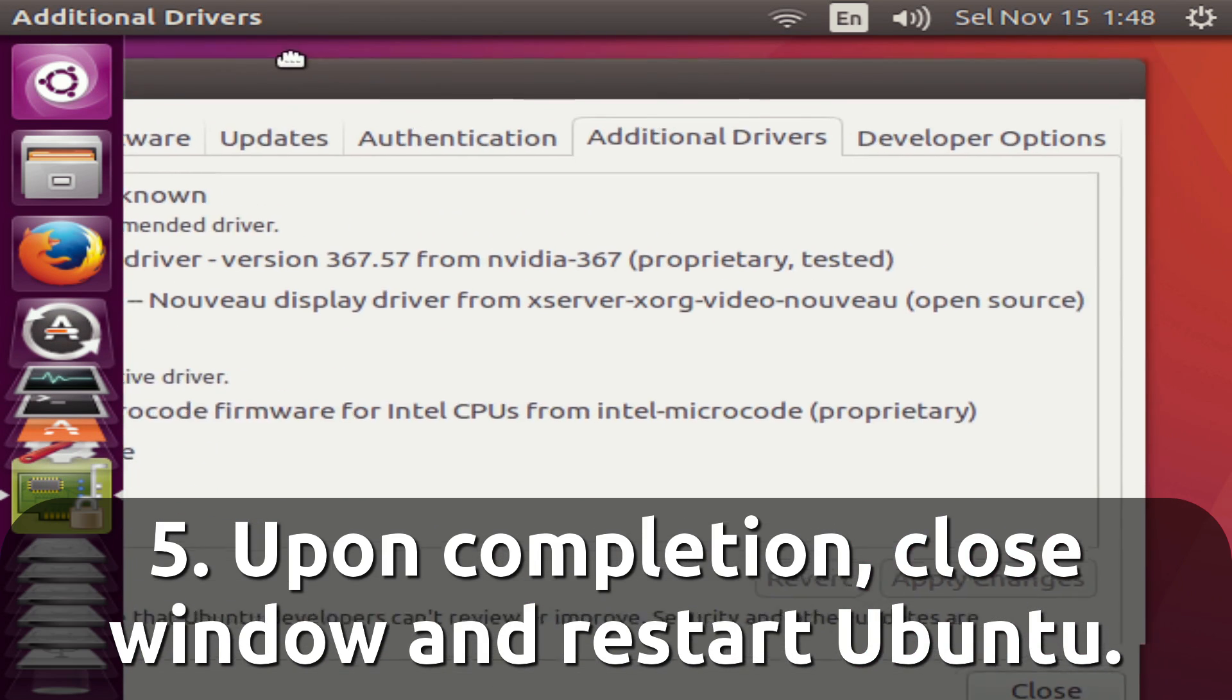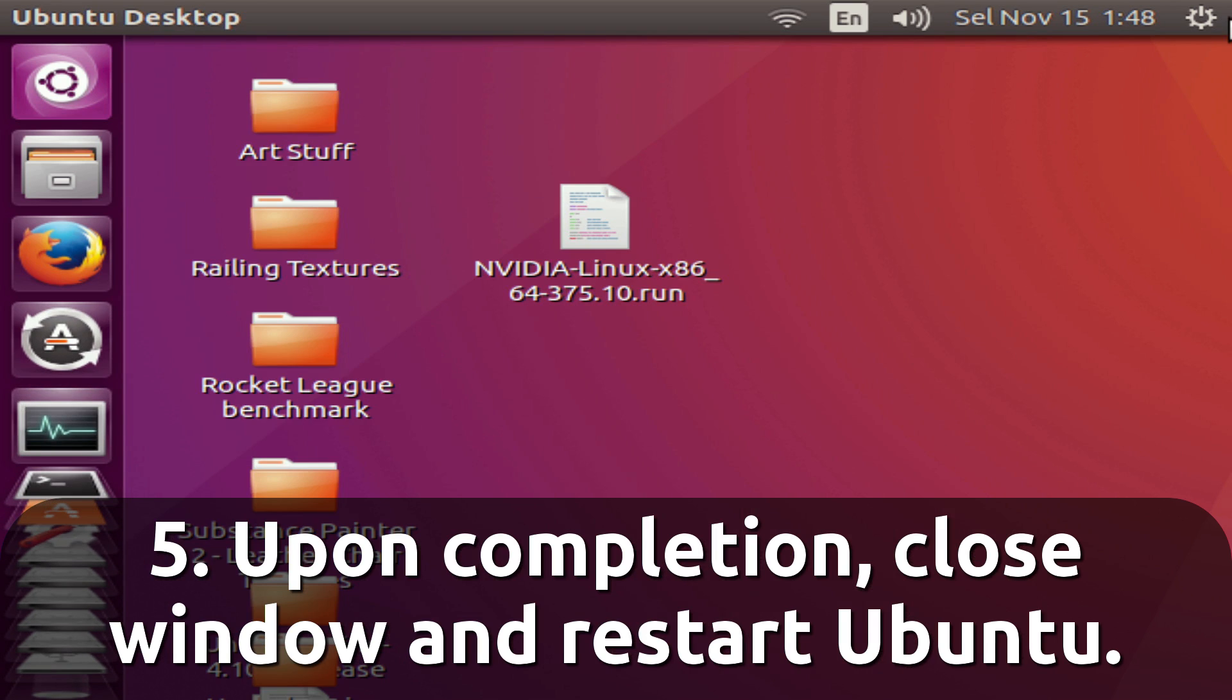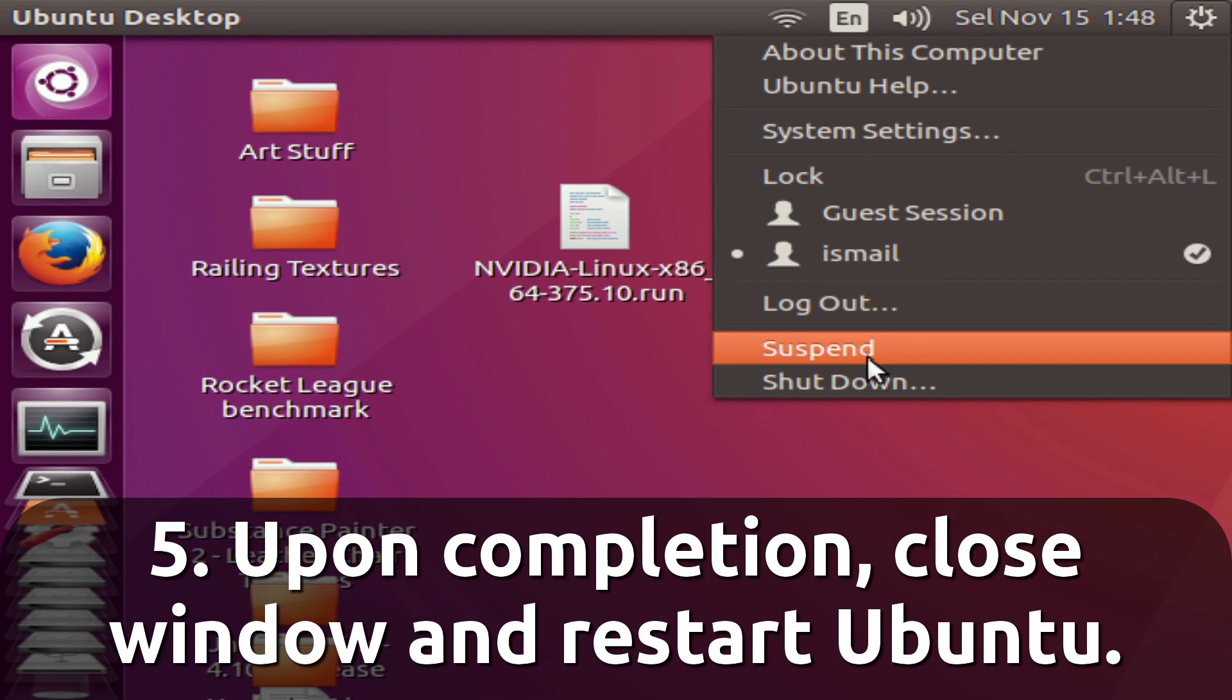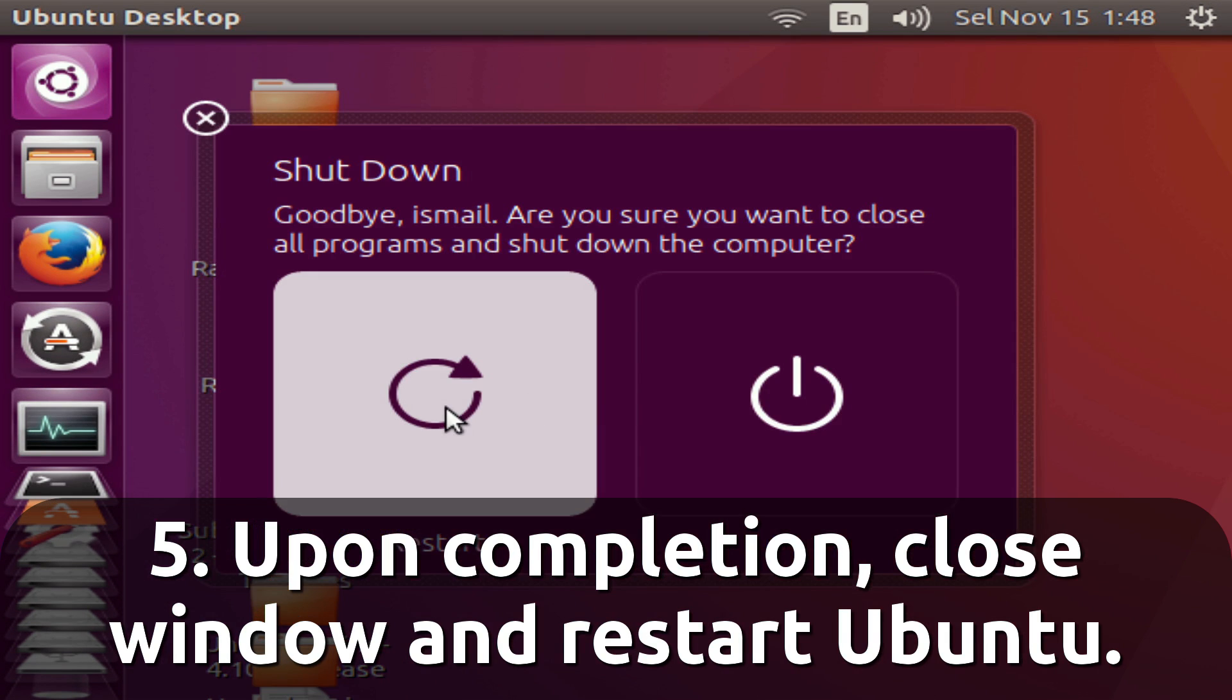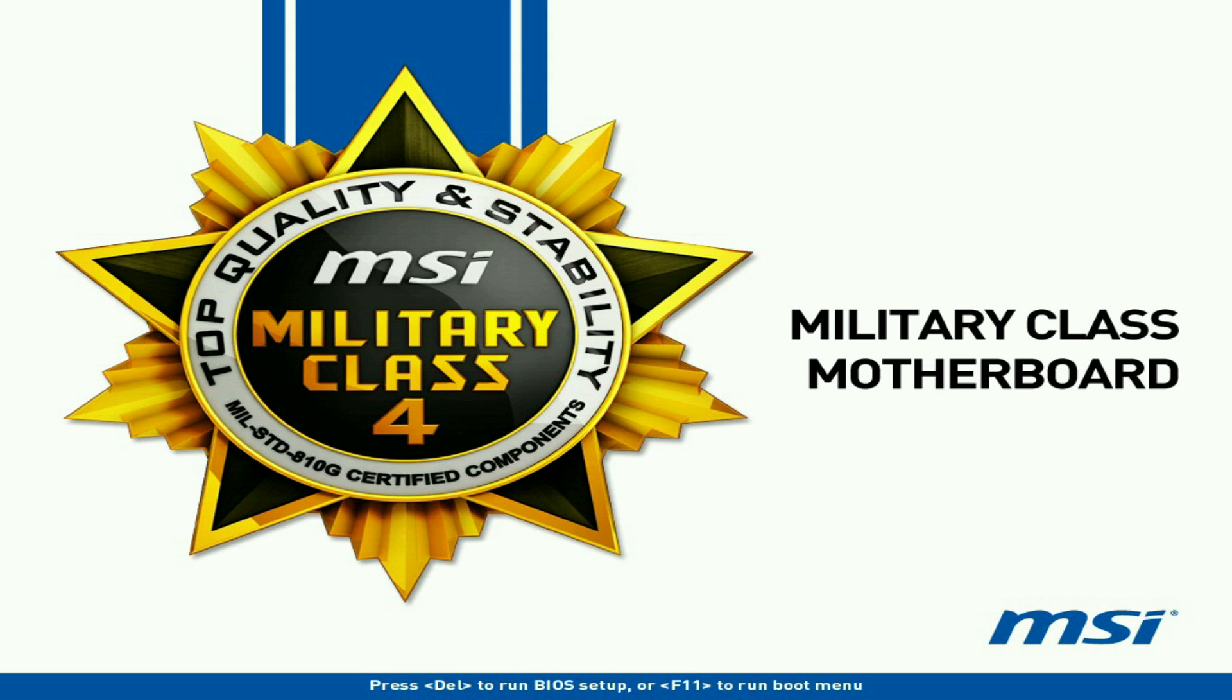Once that's done, we're going to close this window right here, and we're going to want to restart Ubuntu. So I'm going to speed up my restart process here.